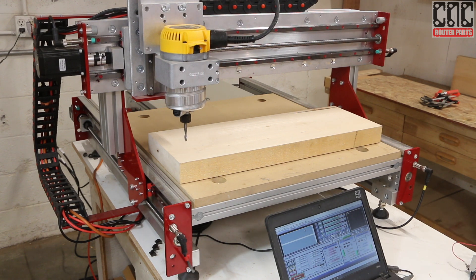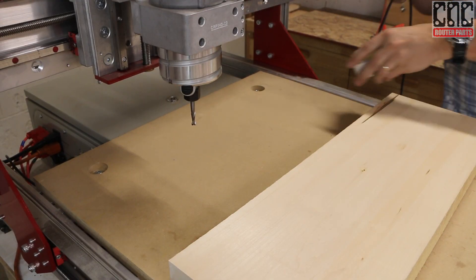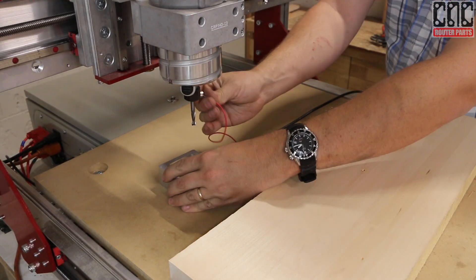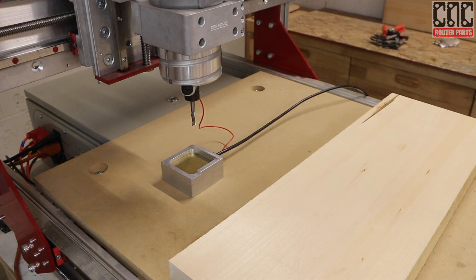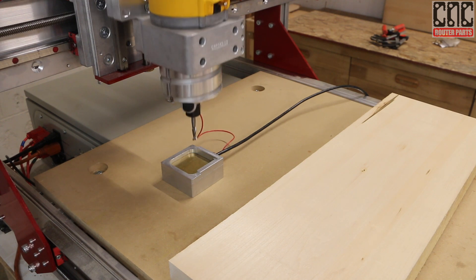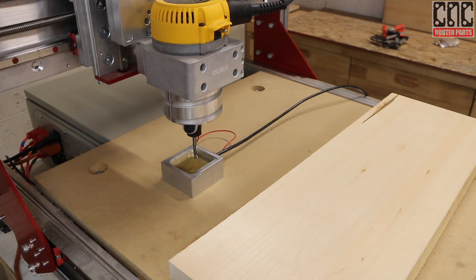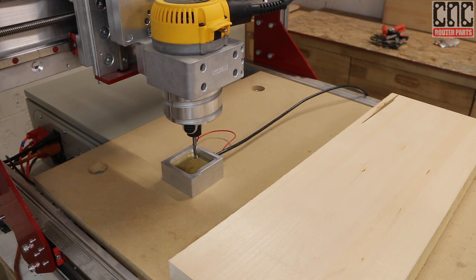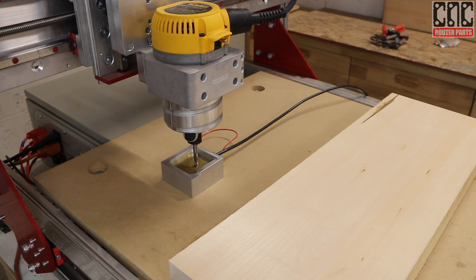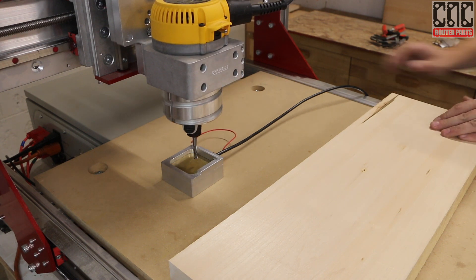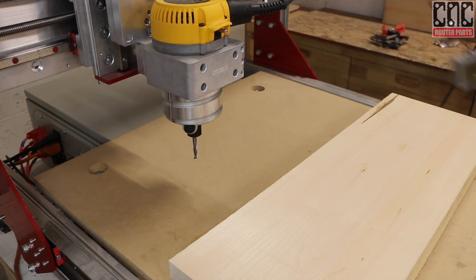This would be enough if I was zeroing my z-axis to the top of the workpiece, however in this case I've set the program in Aspire to assume z0 is the bottom of the workpiece. So I'll simply auto-zero, just z this time, somewhere on the spoil board.